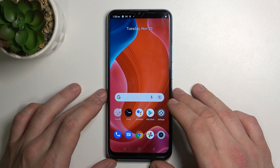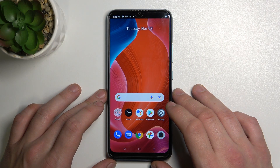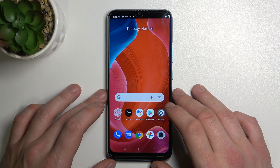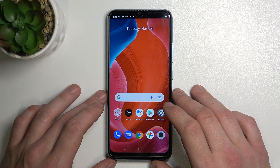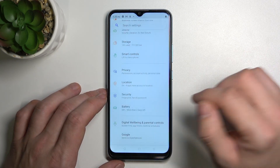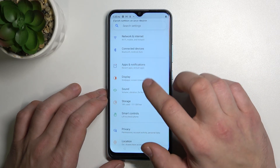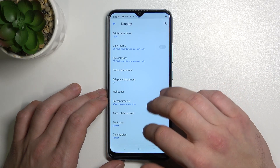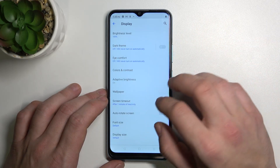Hello, in front of me I've got Realme C25Y. In this video I'll show you how to find and manage display settings. In the beginning, enter Settings. Now go to Display, and here we've got all settings for our display.